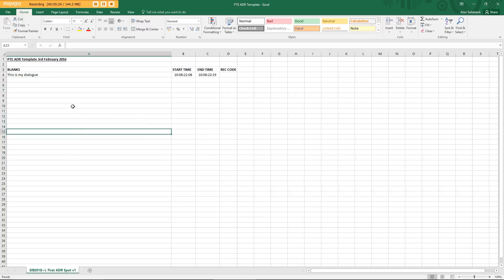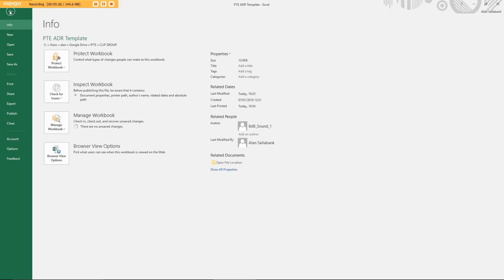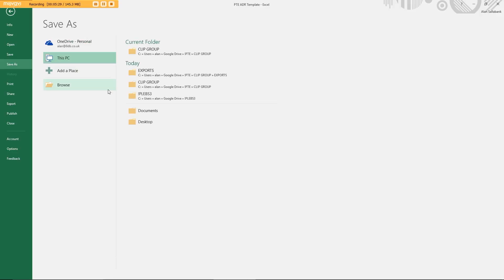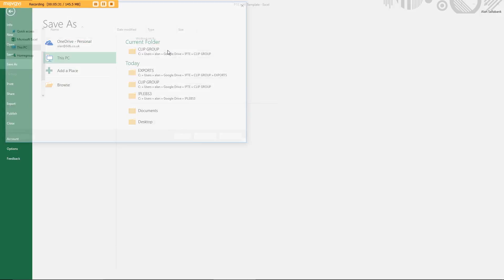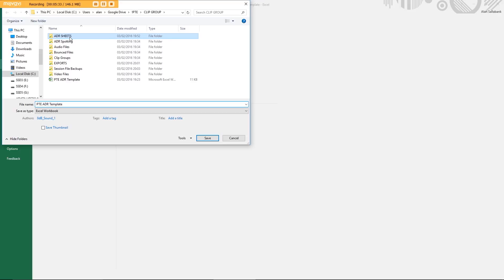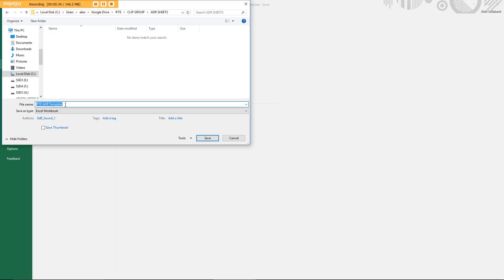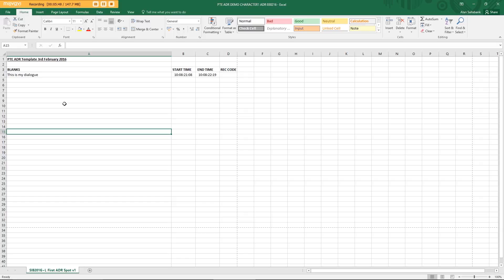And I can save this, save it as PTE ADR demo character 1 ADR 030216. All great and good, but it's in an Excel spreadsheet.